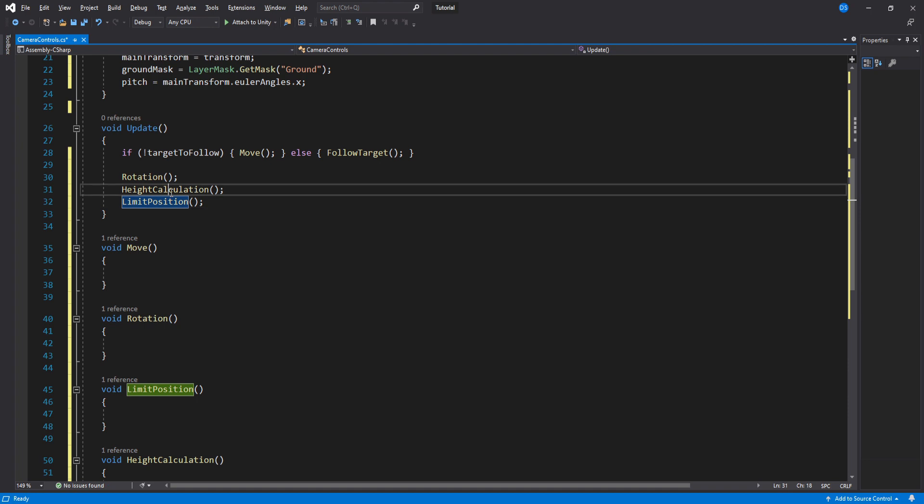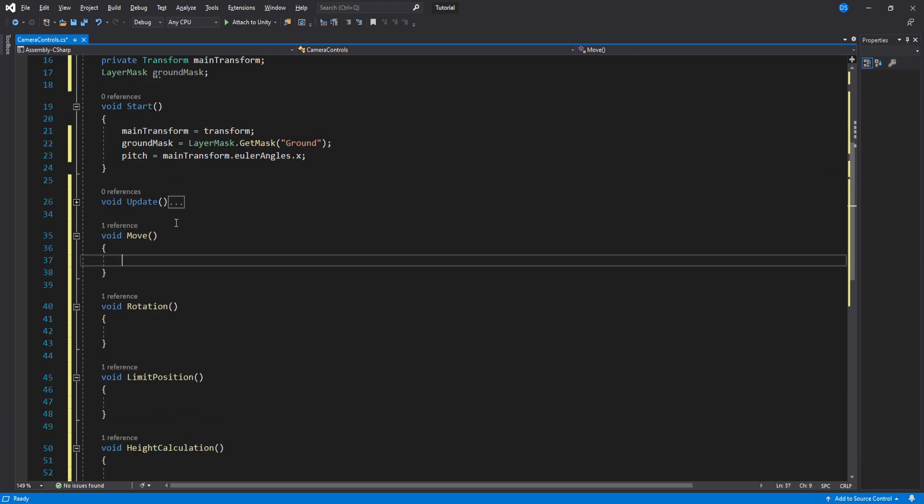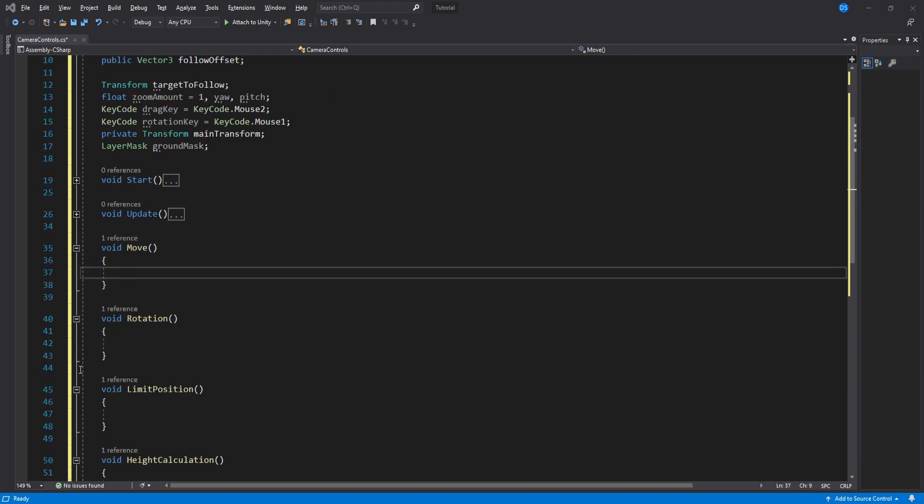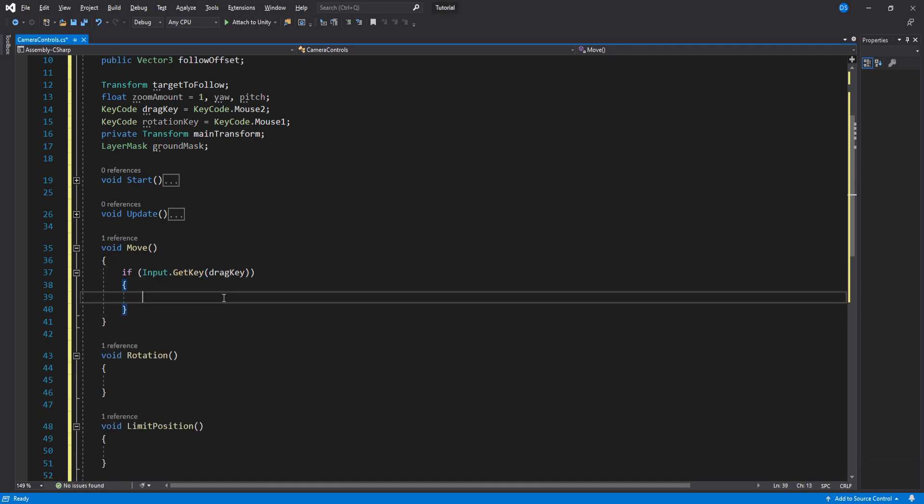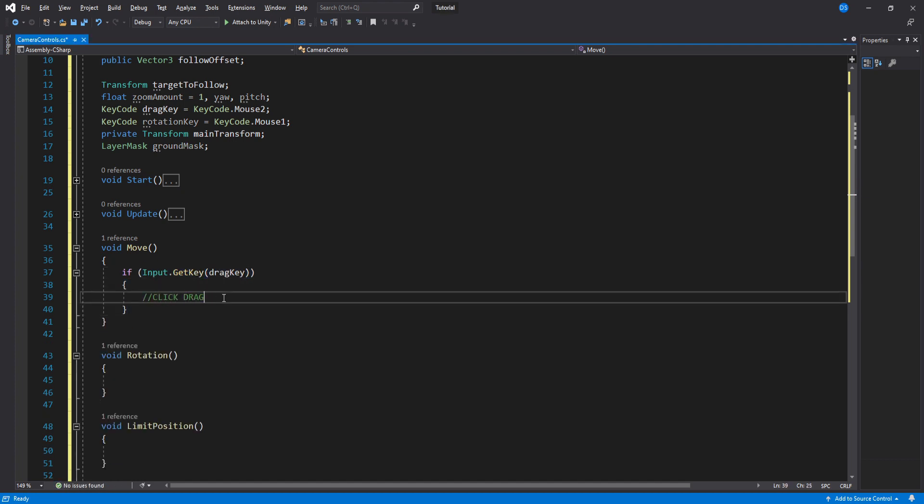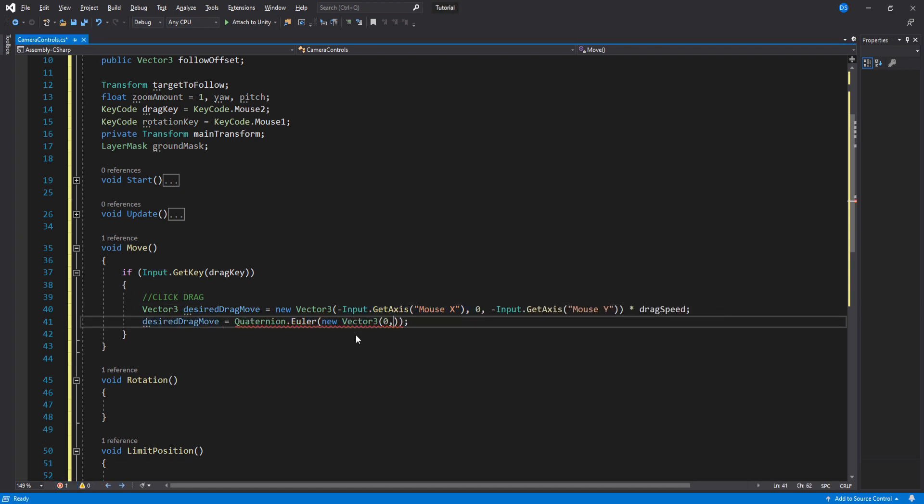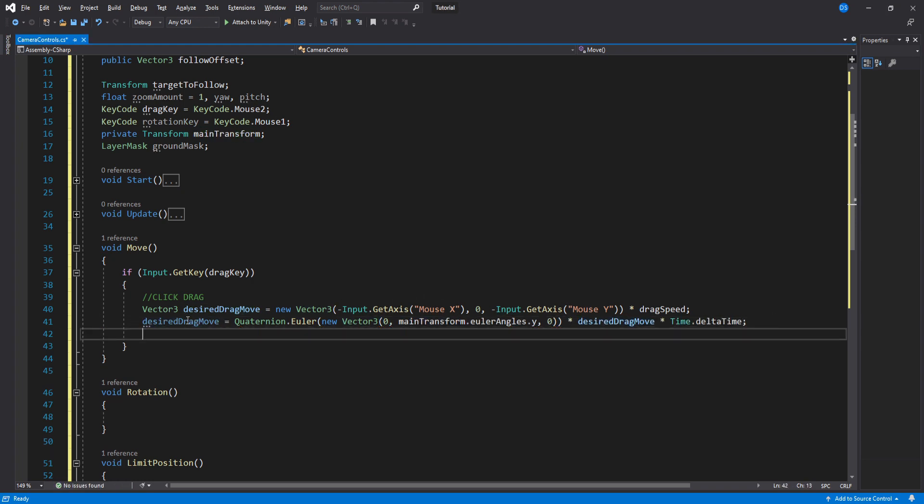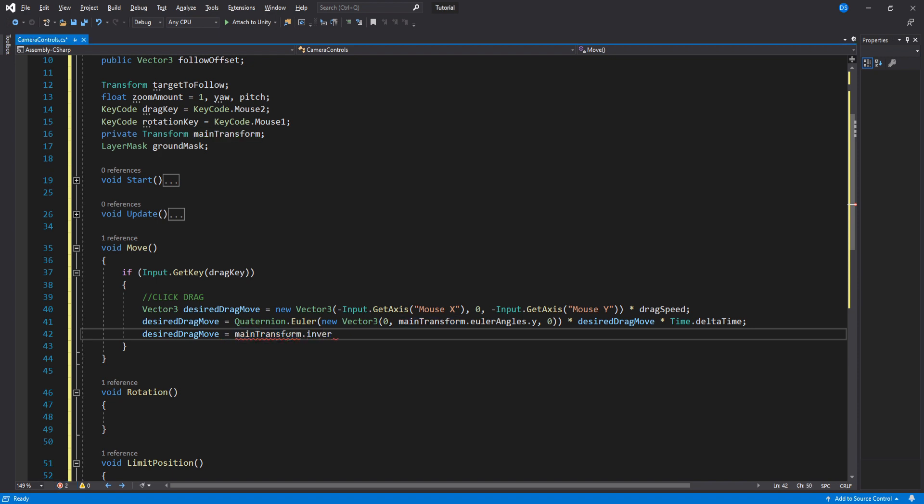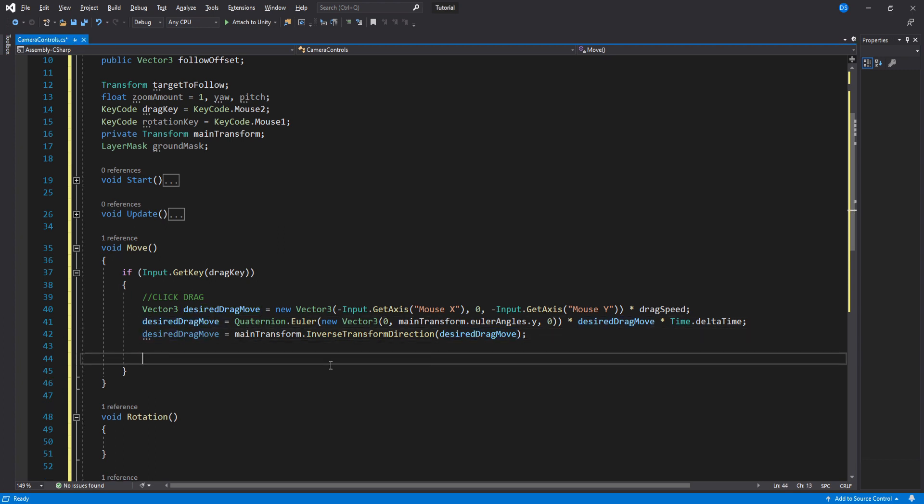Okay, we will begin with the longest and most complicated function which is move. We first check if we have pressed the drag key, in which case we need to store this input in a vector 3. Then we add the camera's Y position to this vector 3 and multiply it by time to smooth it out. Now we need to transform this from world space to local space because currently desired drag move represents a position in space rather than a direction. Luckily we can do this very easily like this. Lastly for drag move, we simply translate the main transform which is our camera and voila, done with drag move.